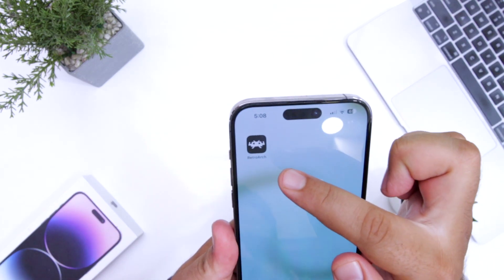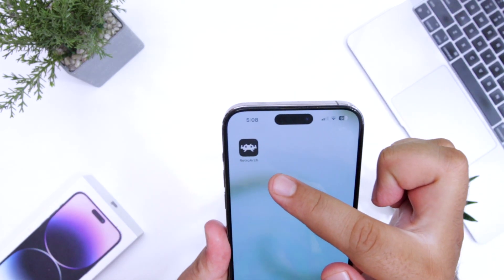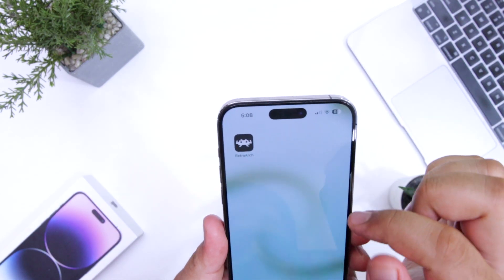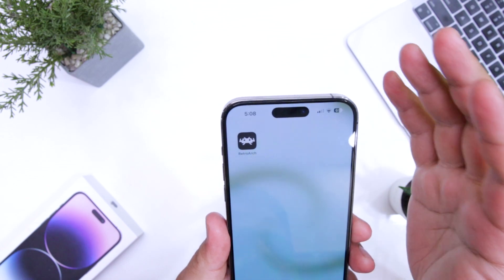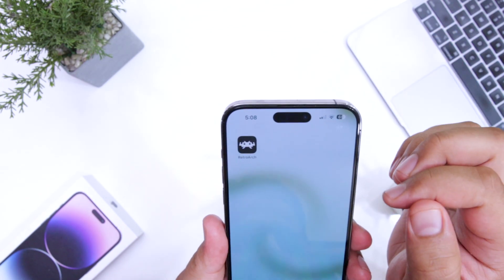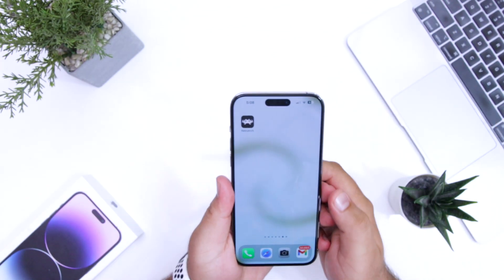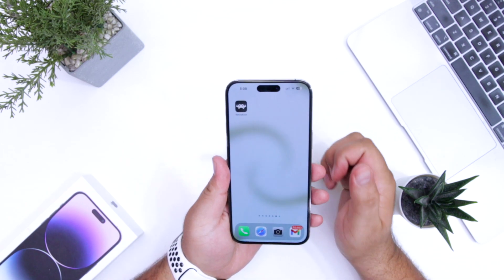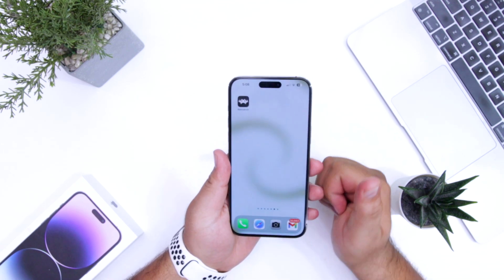This can take a minute or two. RetroArch is now successfully installed on my iPhone. So that's how you can install RetroArch on your iPhone. That's it for the video — for more videos like this, subscribe to iOS Droids.